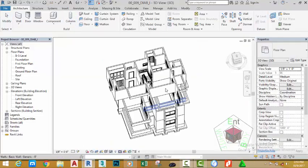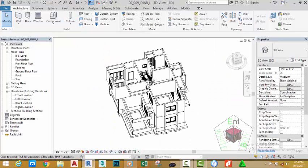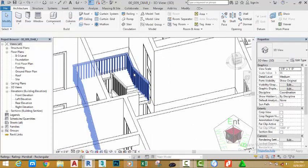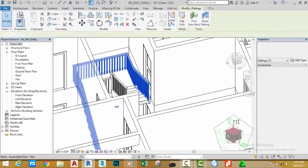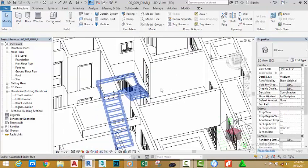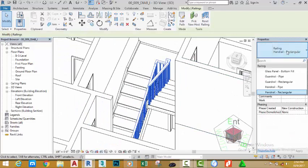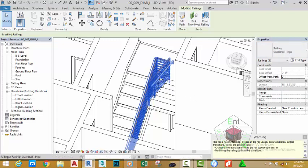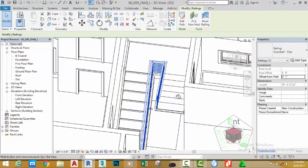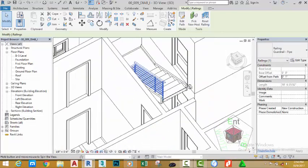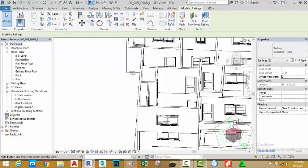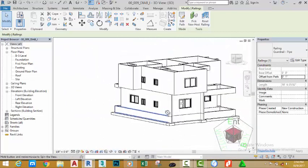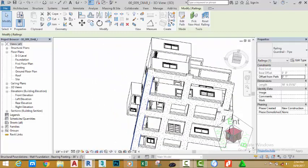Click the default 3D view. Hold down the shift key and your middle mouse button to see the result. Select this railing and hit delete on your keyboard. Select this railing, go to the property palette and try different railings. Let's try the guard rail type and see the result. Hold down the shift key and your middle mouse button to orbit and inspect your model.